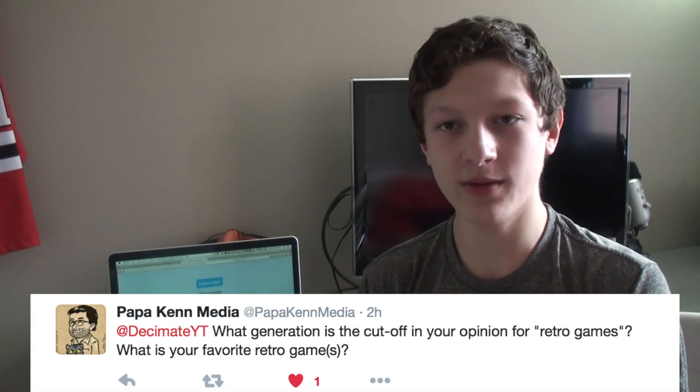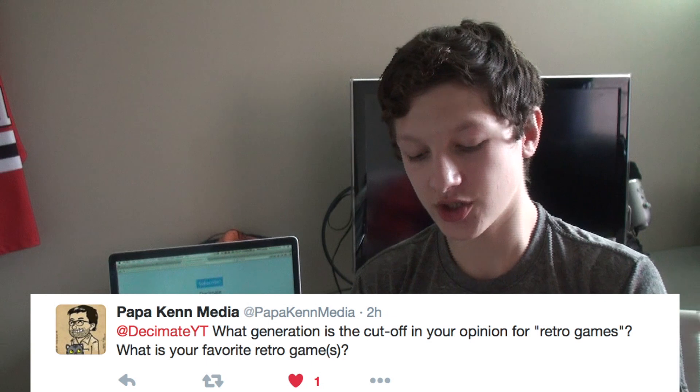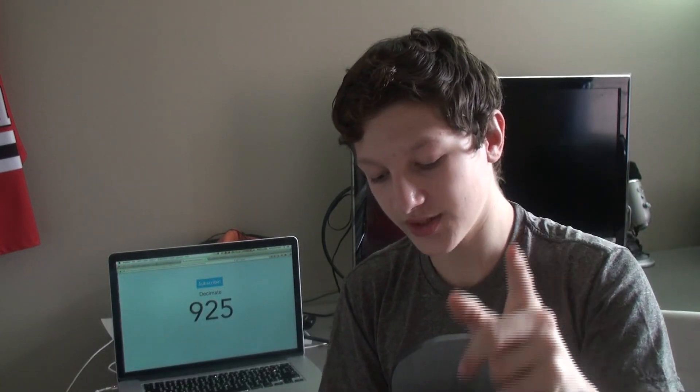PapaKenMedia asks, what generation is the cutoff, in your opinion, of retro games? And what is your favorite retro game? Well, I'd probably say the cutoff would be like early 2000s when they started making games like San Andreas and stuff like that. Retro games I consider like Pac-Man, Mario, stuff like that. I don't know what my favorite is. Probably, I guess, Mario, because Mario is the shit. Next question.